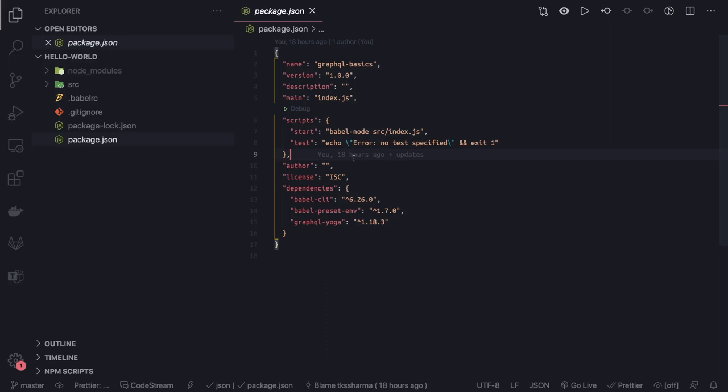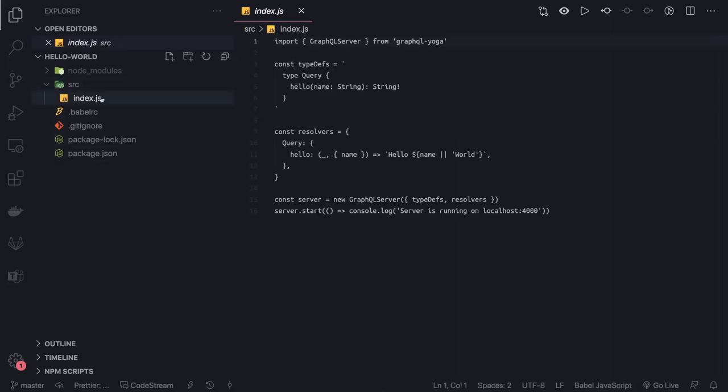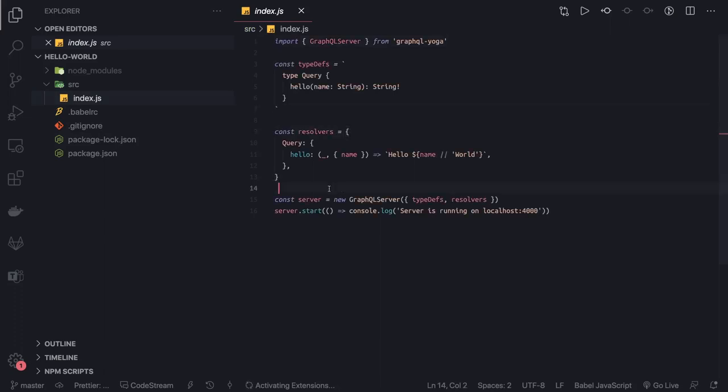If you see, I just have an index.js file in the whole project. This index.js file contains a simple bare-bone GraphQL server. I imported GraphQL Yoga and got the GraphQL server.